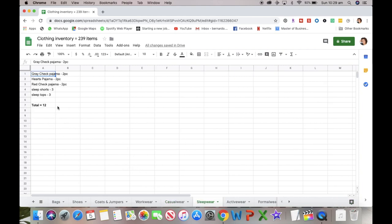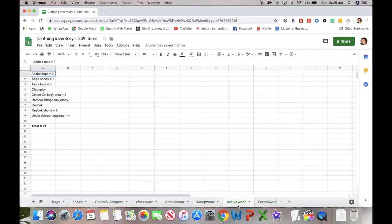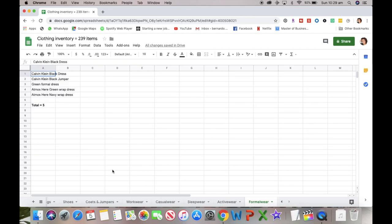In the category of sleep wear, I have 12 items: a set of gray check pajamas, a set of heart pajamas, a set of red check pajamas, three sleep shorts, and three sleep shirts or tops. In active wear, I have a total of 21. This includes shorts, tops, and leggings. All of my leggings are from Under Armour because they really suck you in. For formal wear, I have five items, and that is a total of 239 for my clothing inventory.